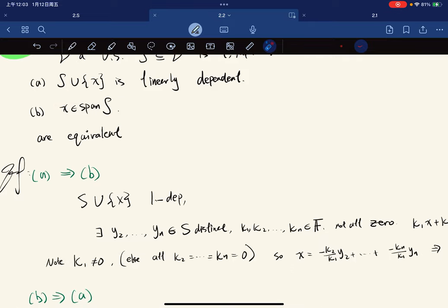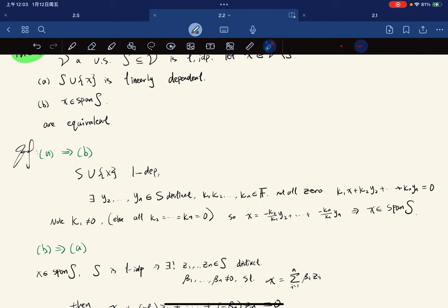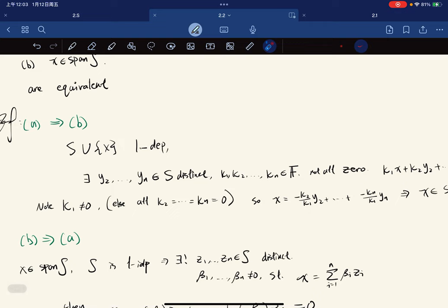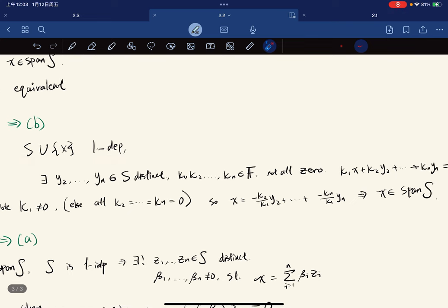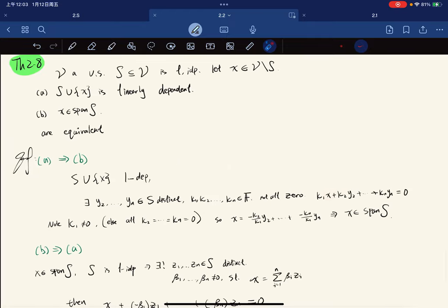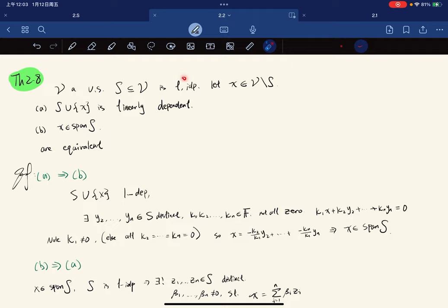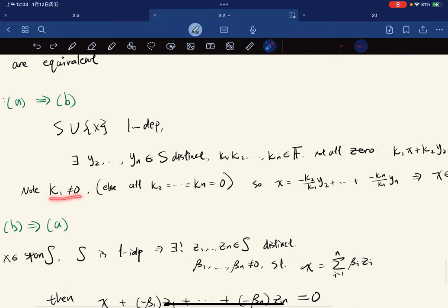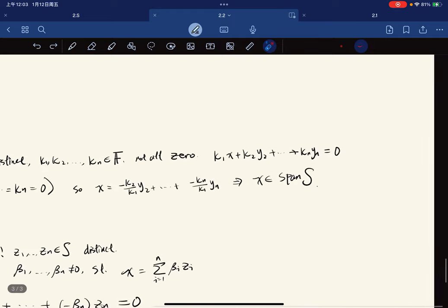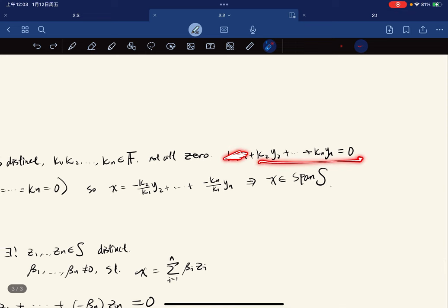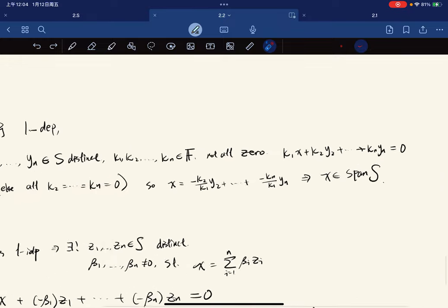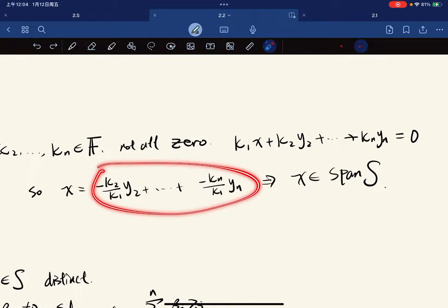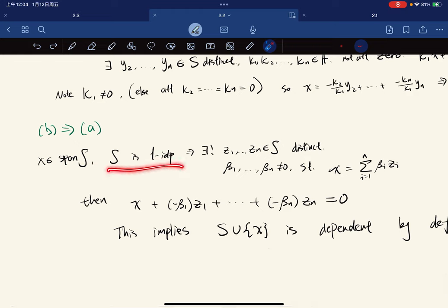For the forward direction: if S ∪ {x} is linearly dependent, we have distinct vectors with not-all-zero scalars giving zero. Note x must appear in this combination, otherwise it violates S being linearly independent. The scalar on x, call it κ₁, is non-zero — if it were zero, the rest gives a zero combination in S, forcing all other κᵢ to zero by independence. So we can divide by κ₁ to write x as a linear combination of elements of S, placing x in span(S).